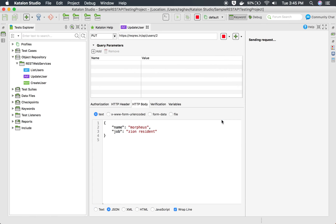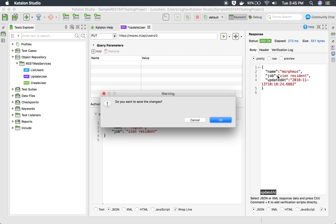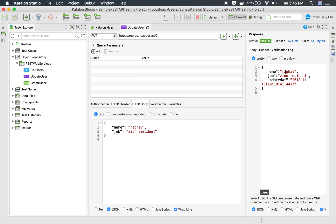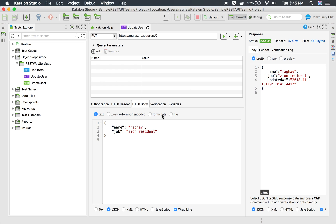So this is our PUT request and if I run this, it should give us a response with a valid HTTP code. You can see the HTTP status is 200 and the API ran successfully. If I change the name here and run this, I should get the same name in the response — and yes, I am getting the response name in the response. So this is fine.